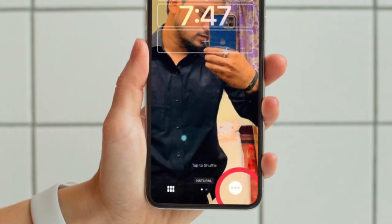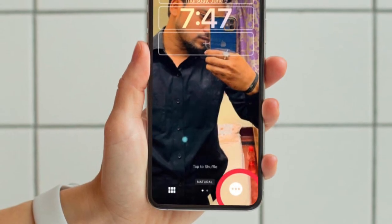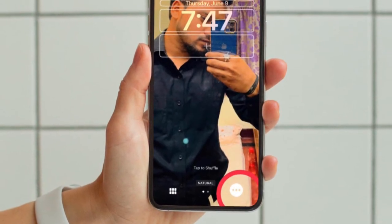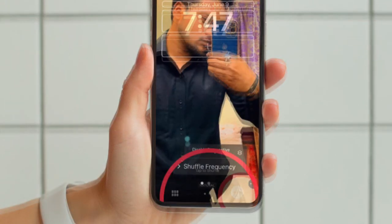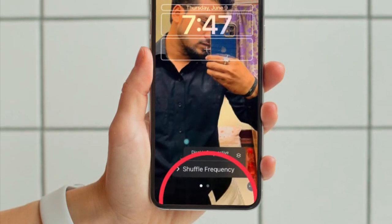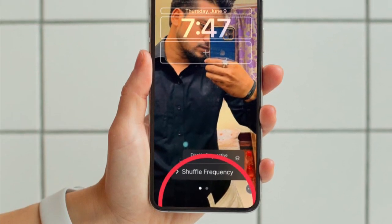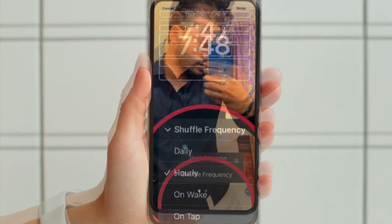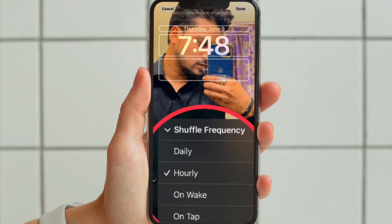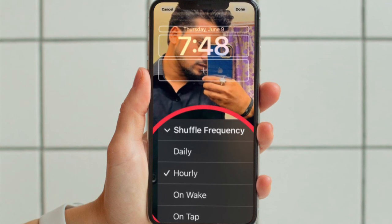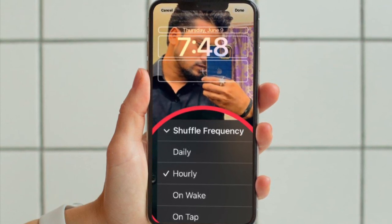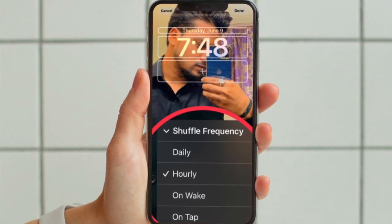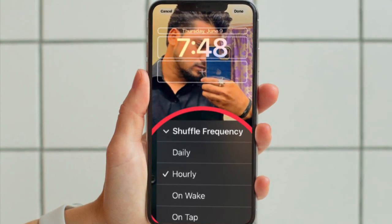Then hit the three dot icon at the bottom right corner of the screen. Now tap shuffle frequency and choose daily, hourly, on wake, or on tap as your preferred option and you are good to go.